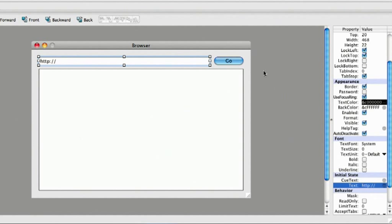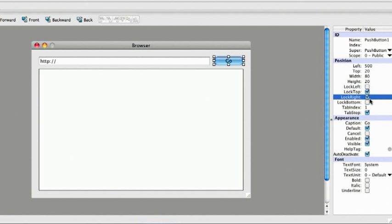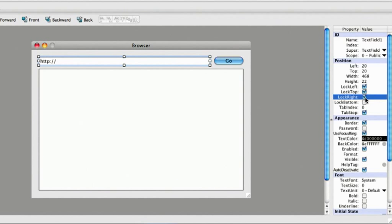I want the push button to stay in the upper right corner of the window, so I'm going to lock it to the top and right. I want the text field to stay in the upper left corner, so I'm going to lock it to the left and top. But I also want its right side to stretch with the window, so I'm going to lock it to the right as well.